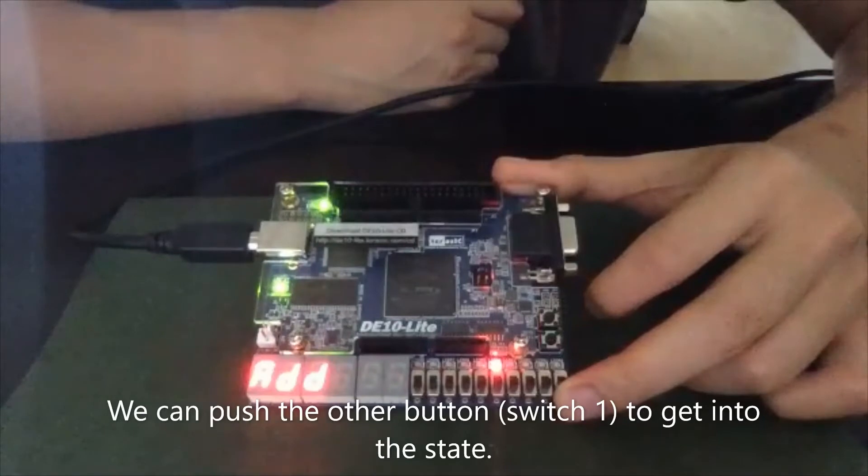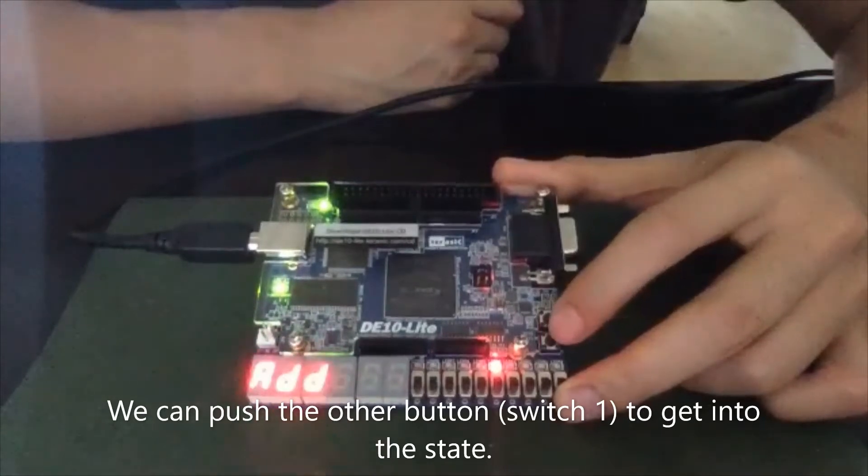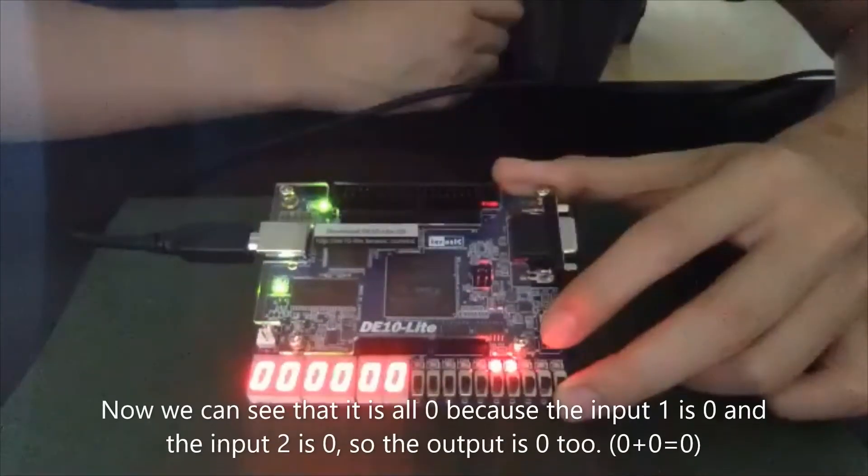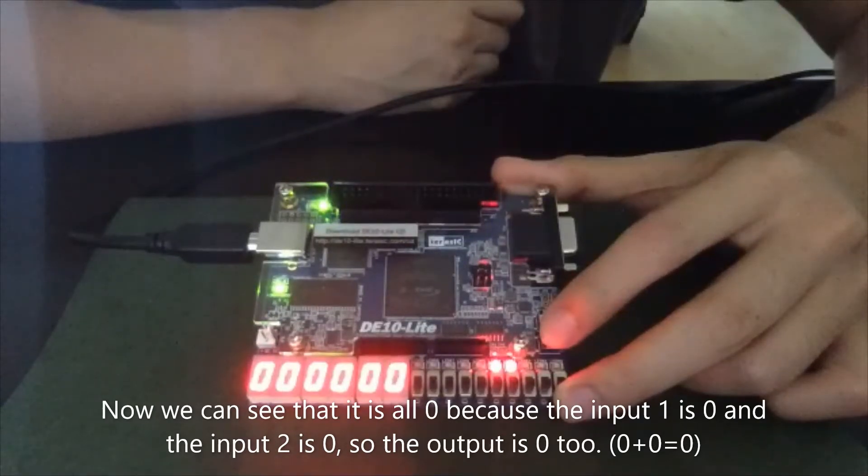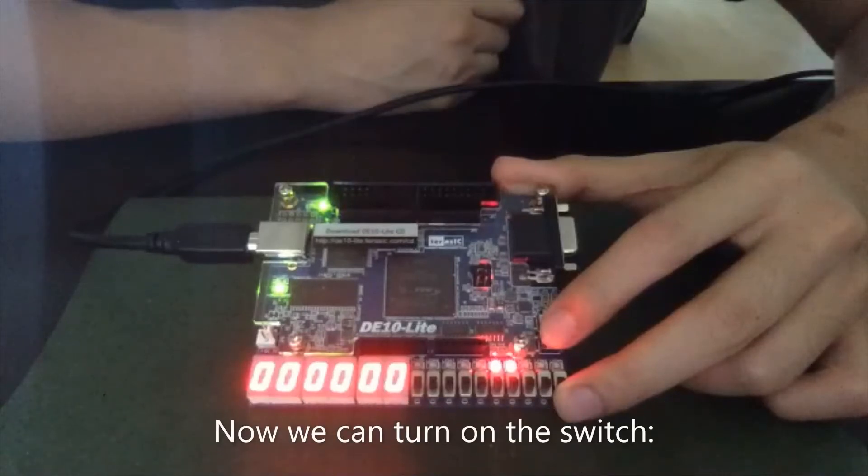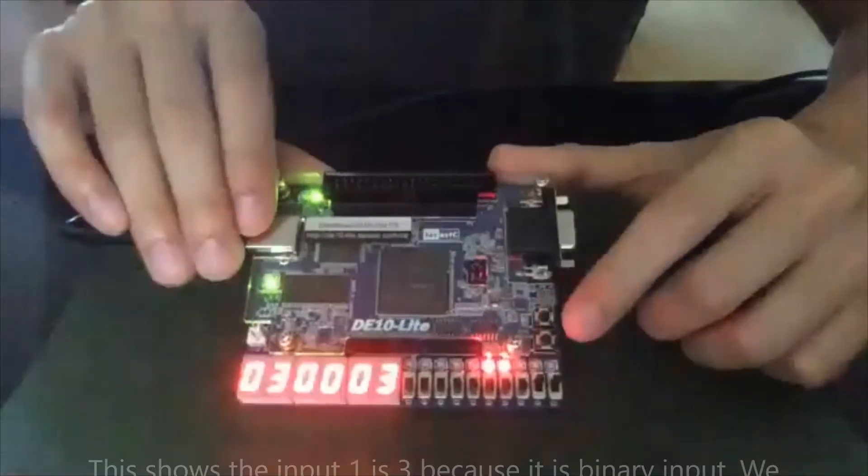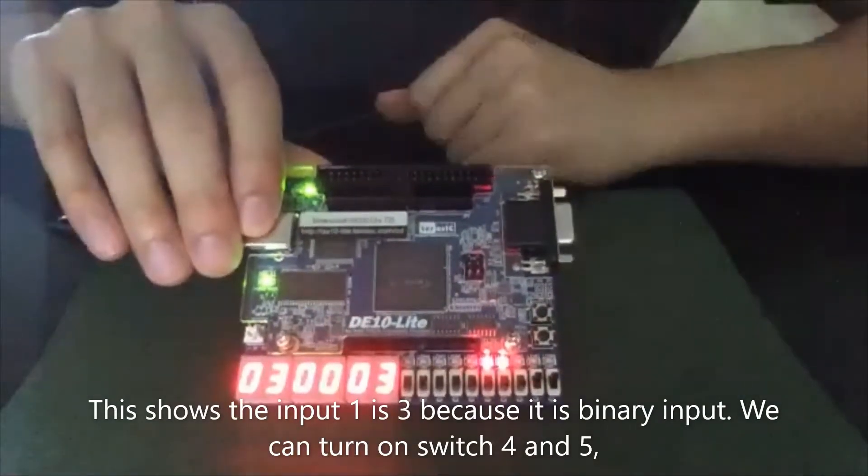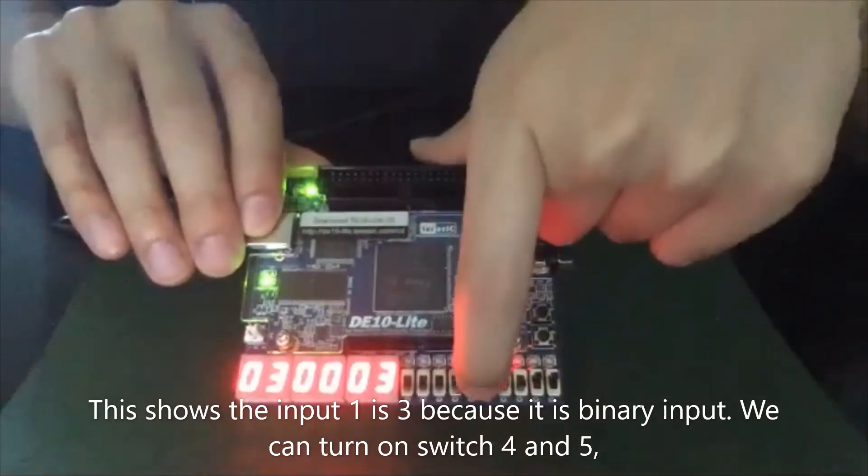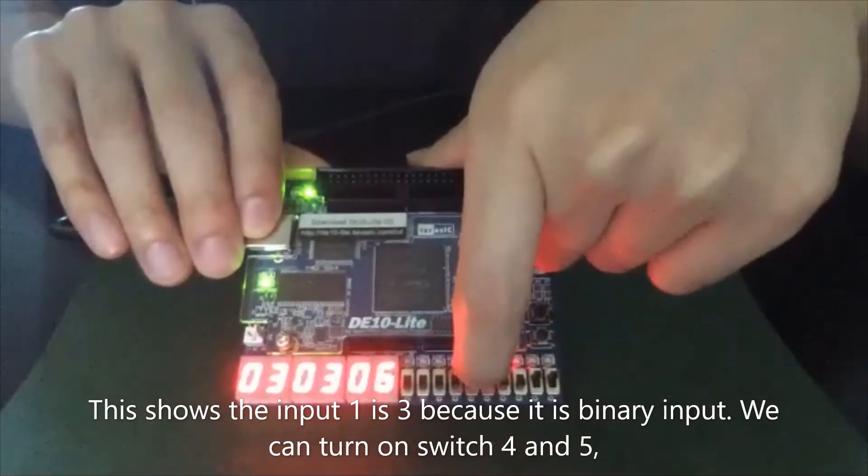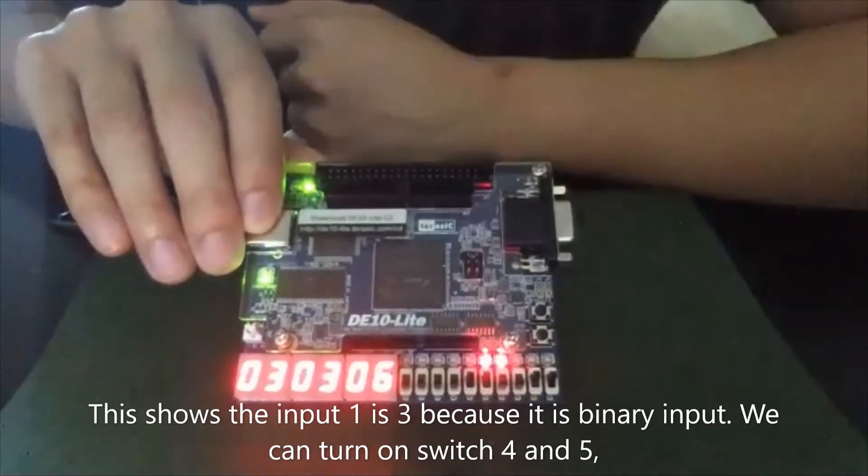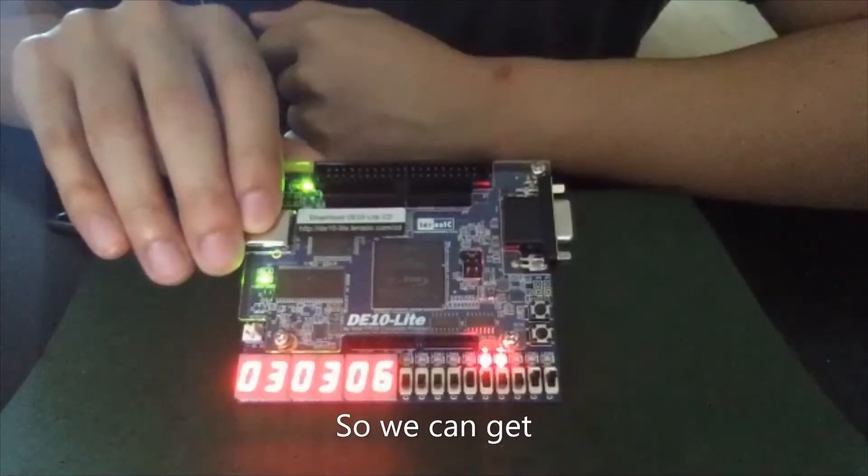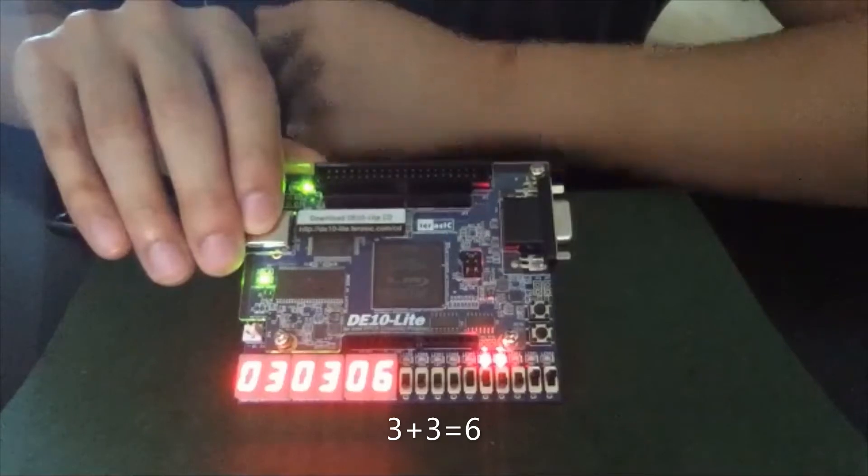So we can push another button to get into the state. Now we can see that it's all zero because the input one is zero and the input two is zero. So the output is zero too. So we can turn on the switch. This shows the input one is three because it's a binary input. And we can turn on input four and five.